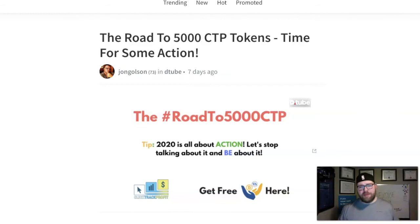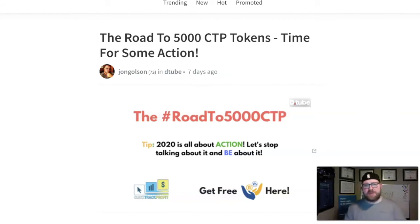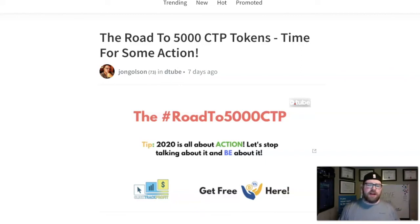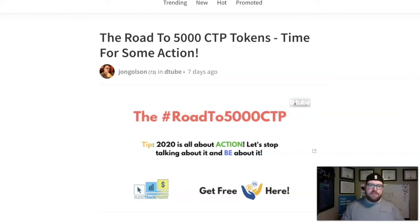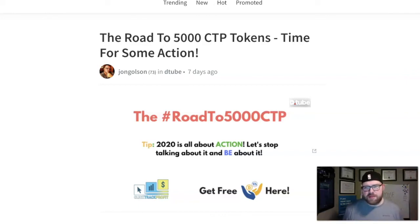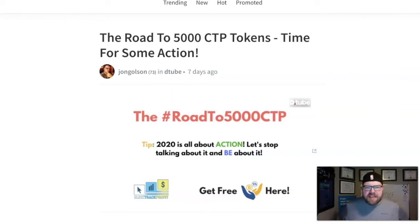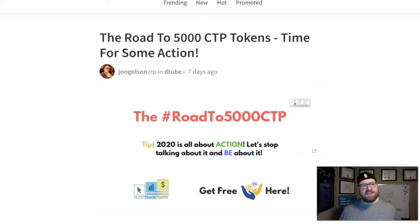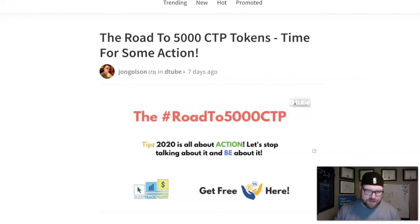Ladies and gentlemen, children of all ages, guess what time it is? It's time once again for the Road to 5000 CTP tokens on the glorious Steem blockchain. My name is John, and I'm honored and grateful that you decided to spend a few minutes with me as we dive into last week's session.